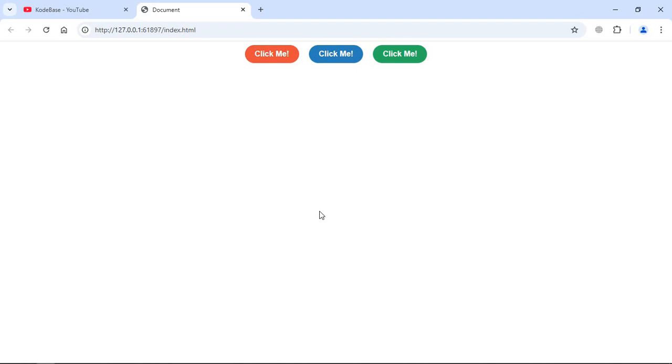As you can see, I've got a webpage in front of me with three buttons, but they are not actually buttons - they are anchor elements. If I click on any of them, it'll take me to google.com.